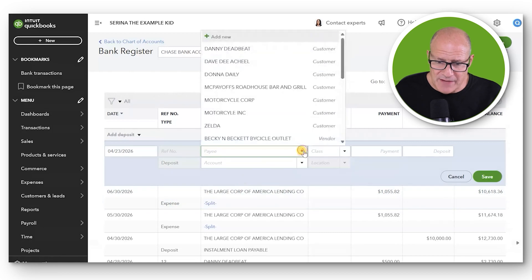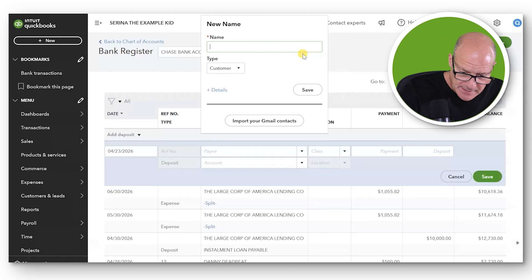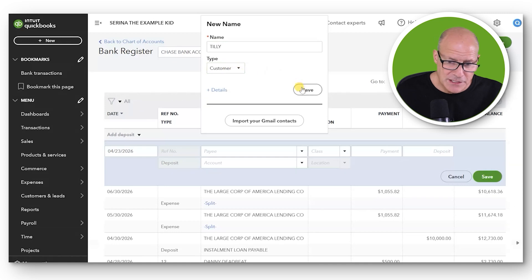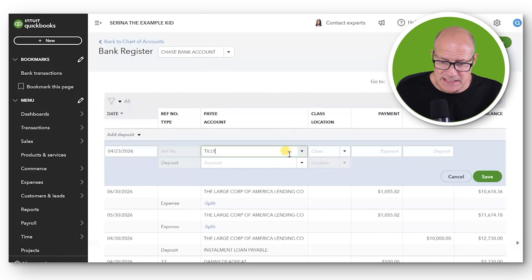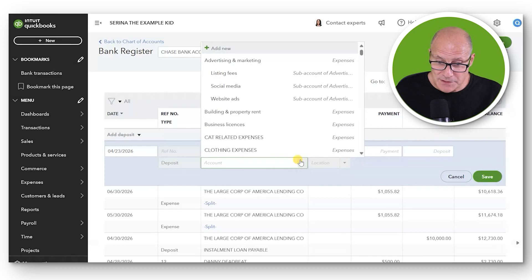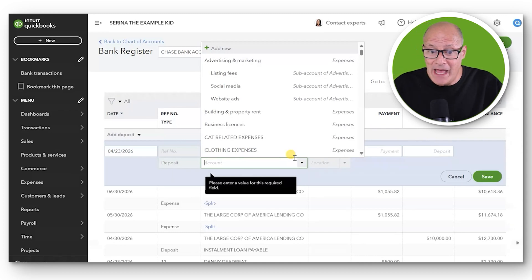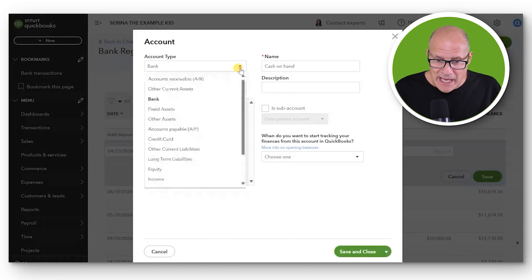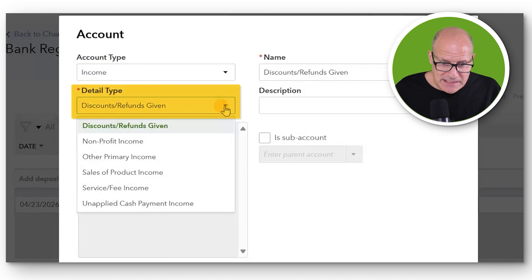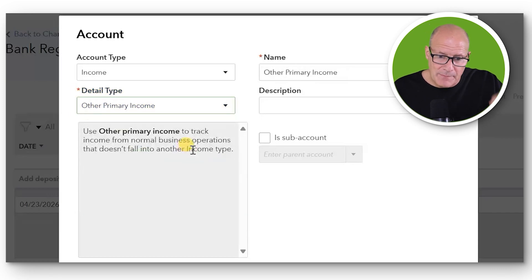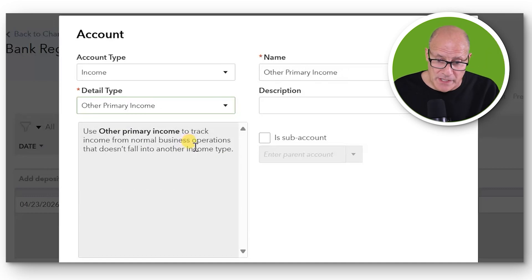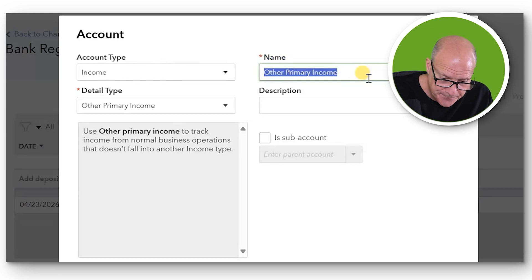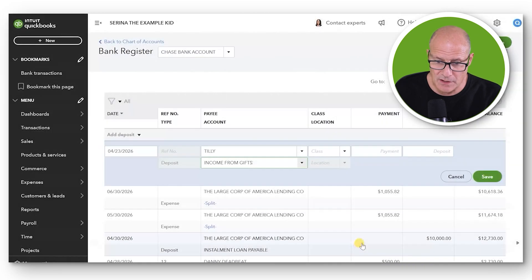We click View Register and you can see there's a brand new column here for class tracking and even tracking location if you were to have activated location in the settings window. But we only activated class. The new transaction is a deposit and the date was April 23rd of 2026 in our little story. The person who gave us the money was Aunt Tilly. You can add her on the fly but you don't have to. You could put her as a customer, vendor, or employee. She's giving the money, leave it as a customer. But most importantly, the account. What's the reason that we got this money? Well, it's income from gifts and we don't have an income from gifts in the Chart of Accounts but we can add it on the fly. So we click Add New and obviously the account type is an income type.